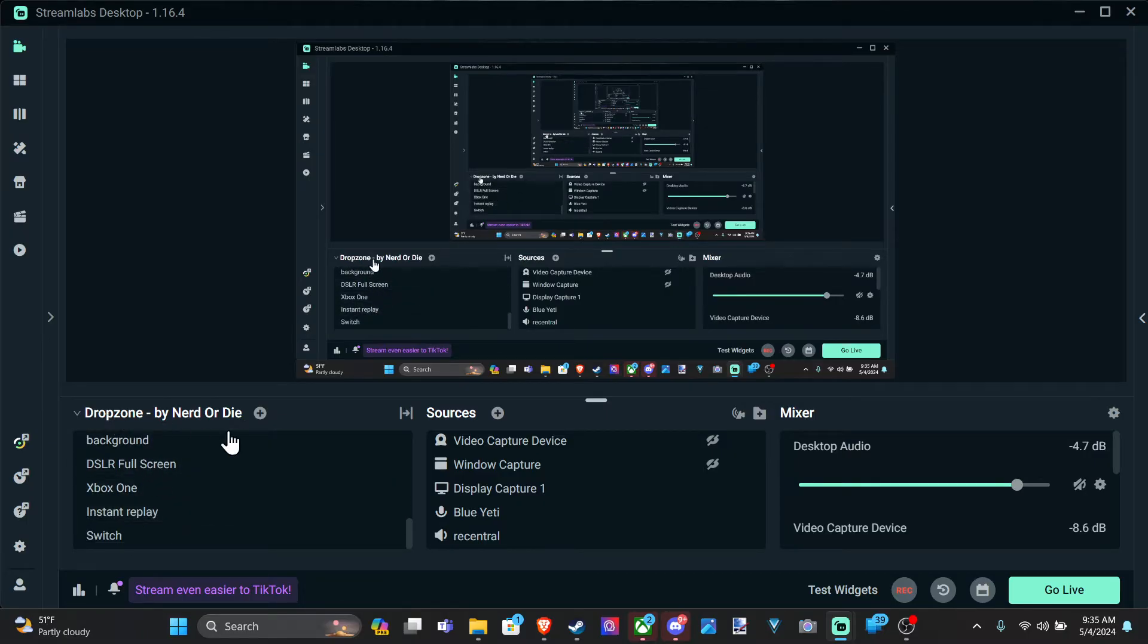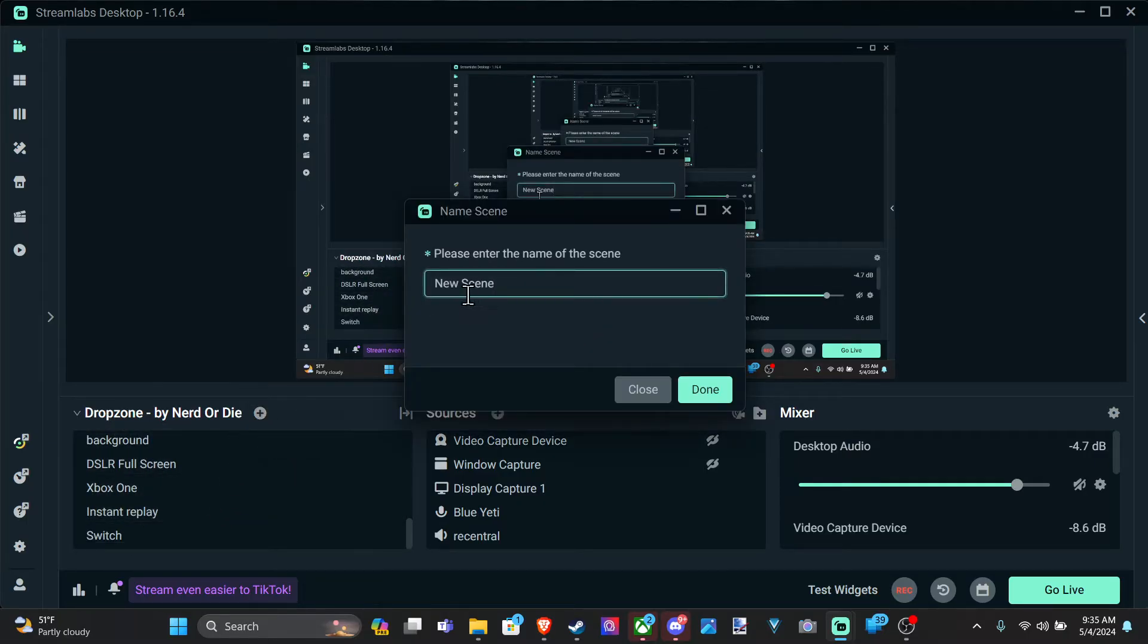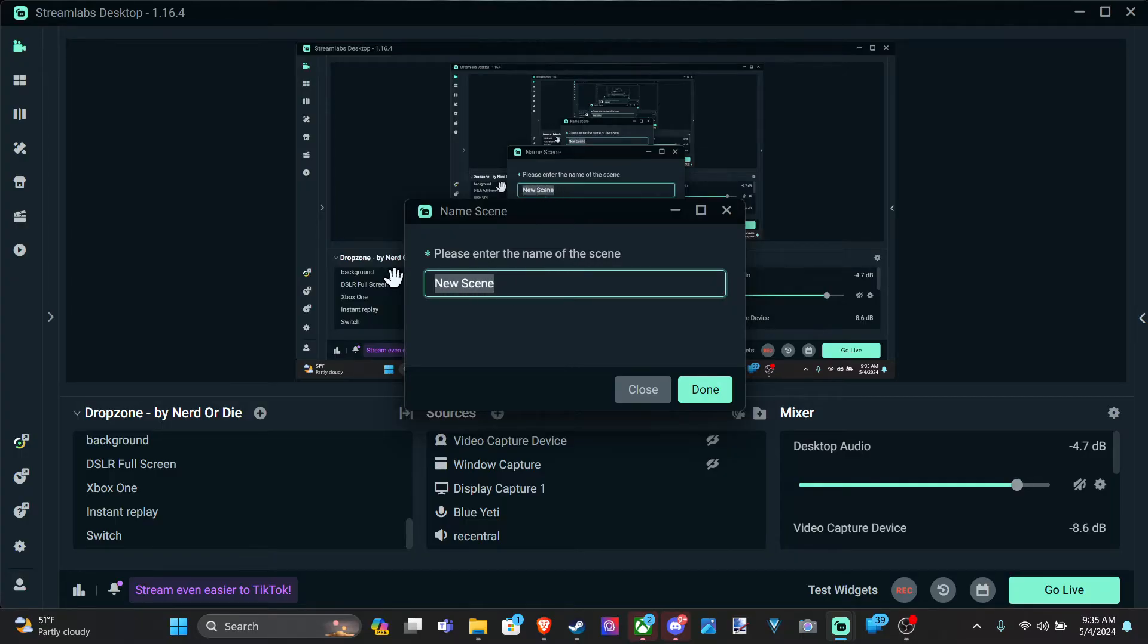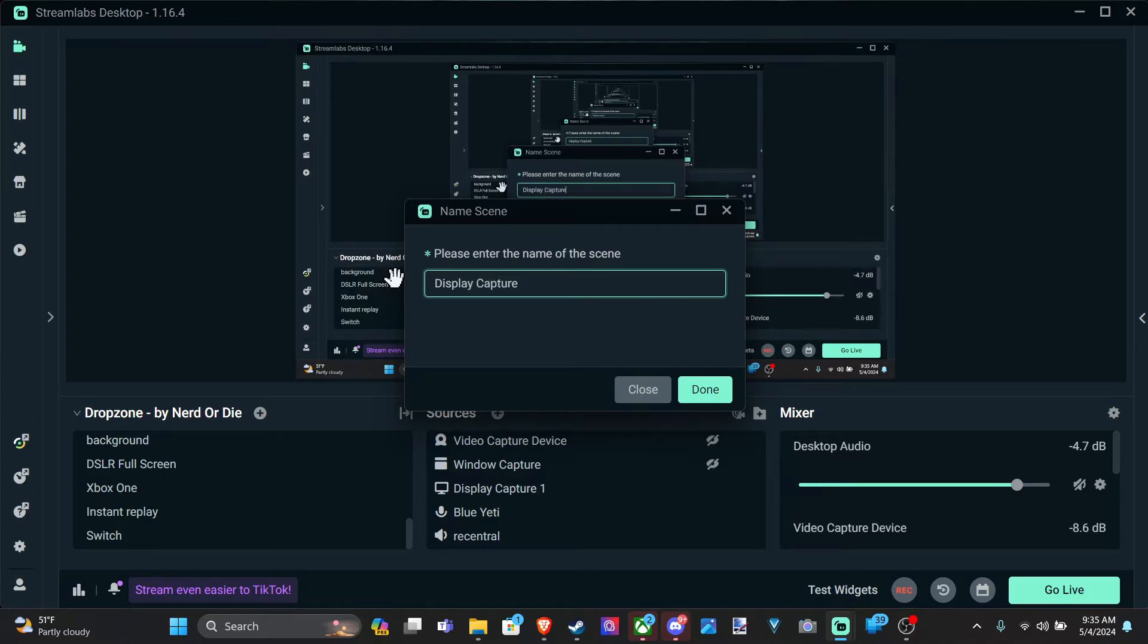So to do this, let's go to the scene. And then let's go to the plus icon. And I'm going to show you how to capture your display. So we can go to display capture. So let's go to this and go to done.